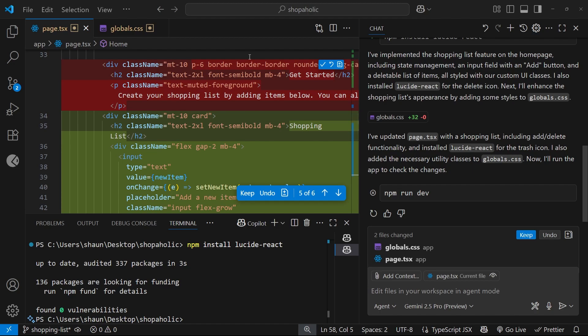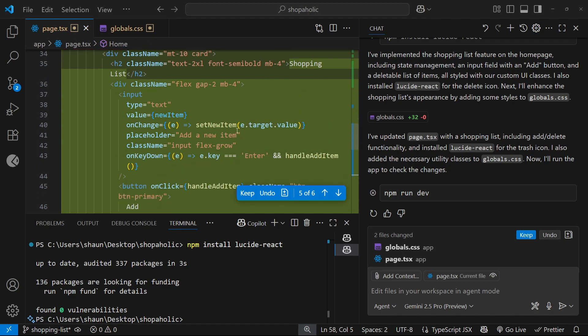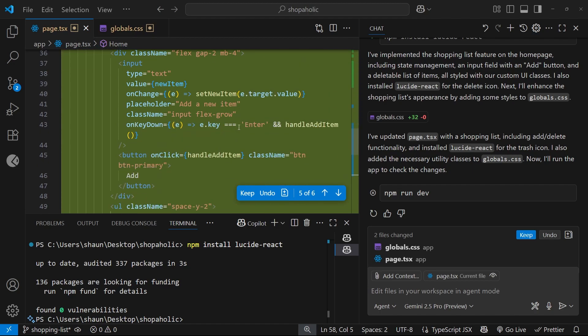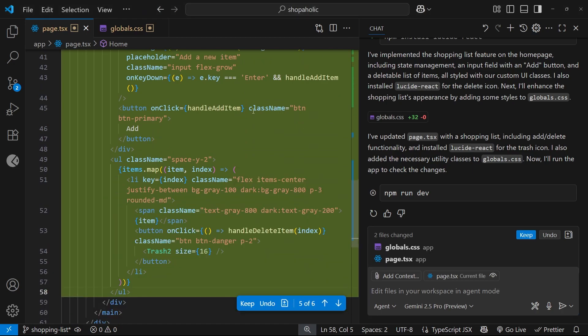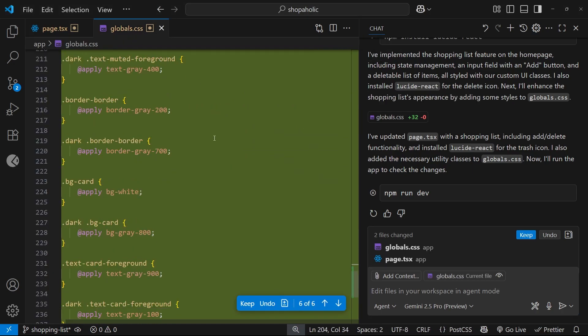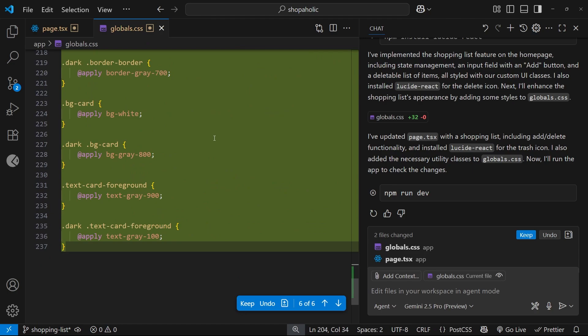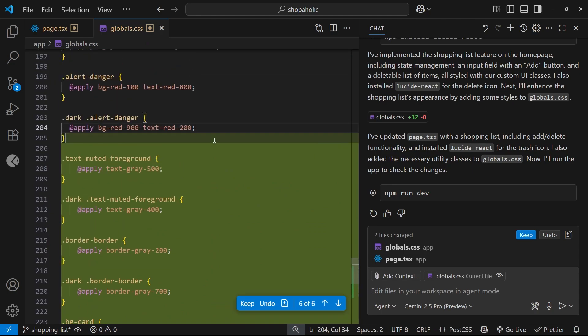All right, so it looks like it's done that for me on the page.tsx file. We can see the code right here. And also if we take a look in the globals.css file, it's added some more styles as well.